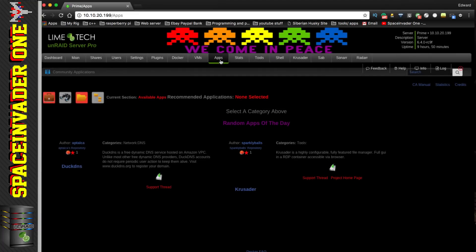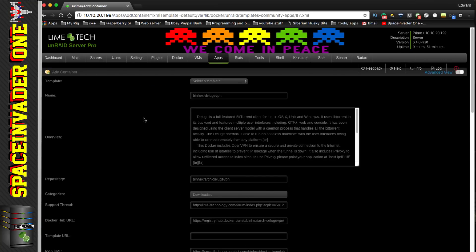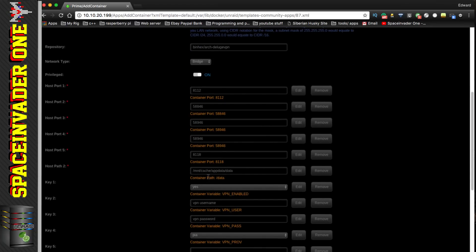Click on your Apps tab. If you don't have this tab you need to install Squid's Community Applications plugin. In the search box type 'Deluge VPN', then click the hard drive symbol to install it and bring up the template. The first thing we need to change is the data path — this is where all our downloads are actually going to go, and by default it's set inside the cache drive in appdata in a folder called 'data'.